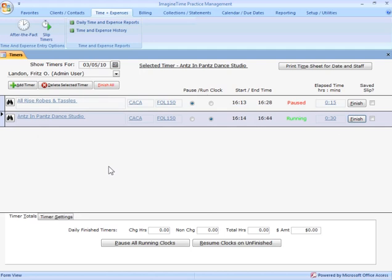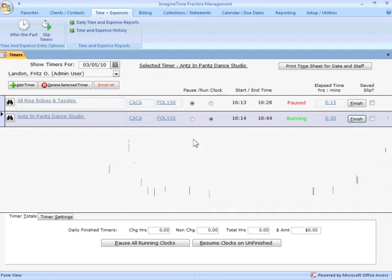And I should mention here, you can have as many timers as you want listed here. In actuality, if you run out of real estate here, you get a scroll bar over on this side of the screen to scroll through the timers.